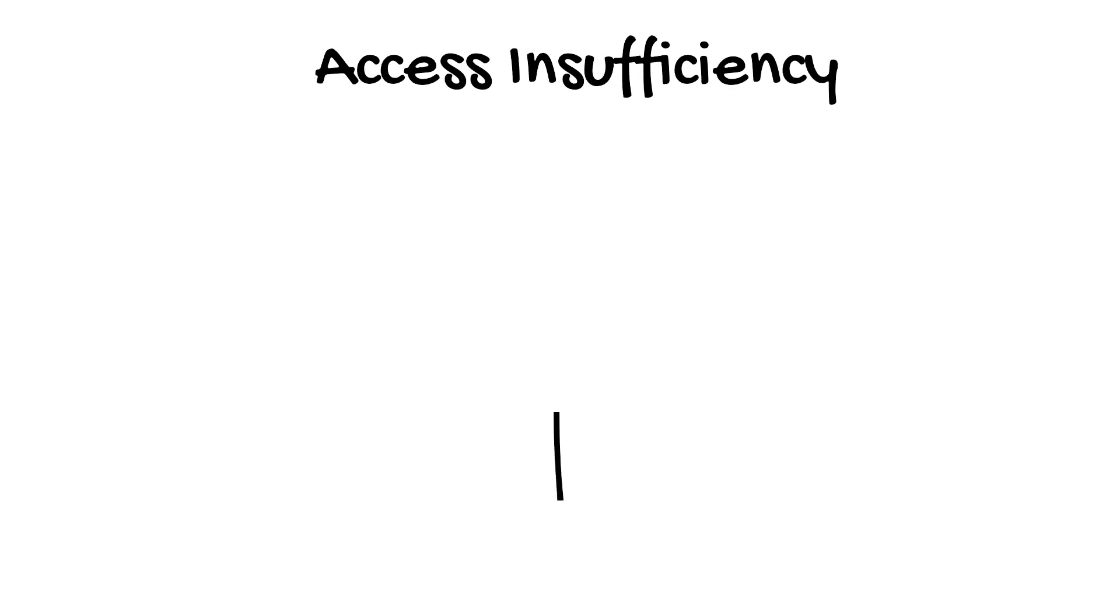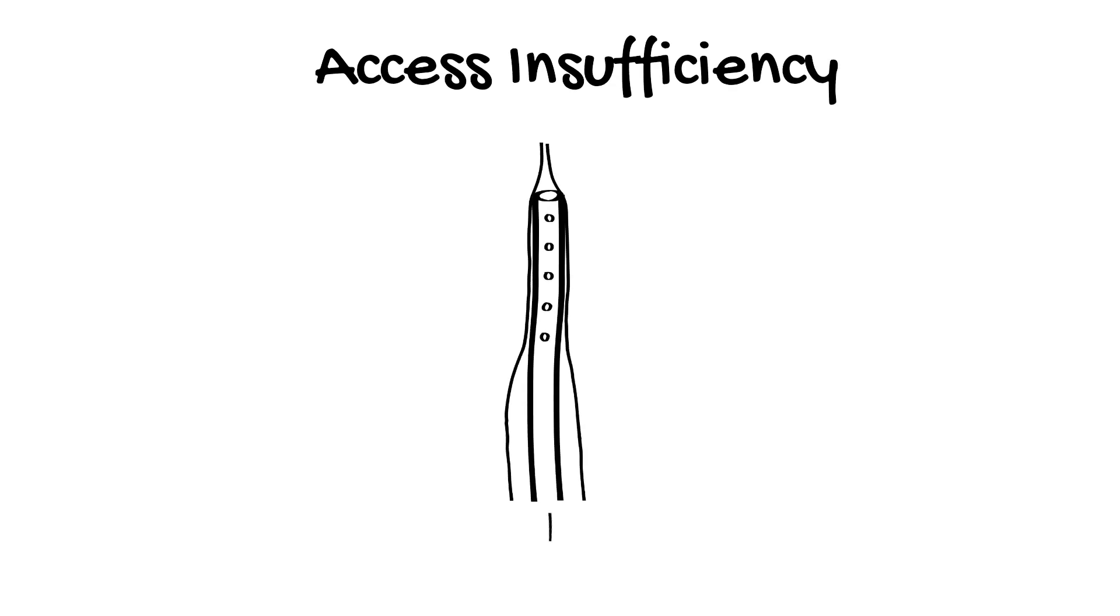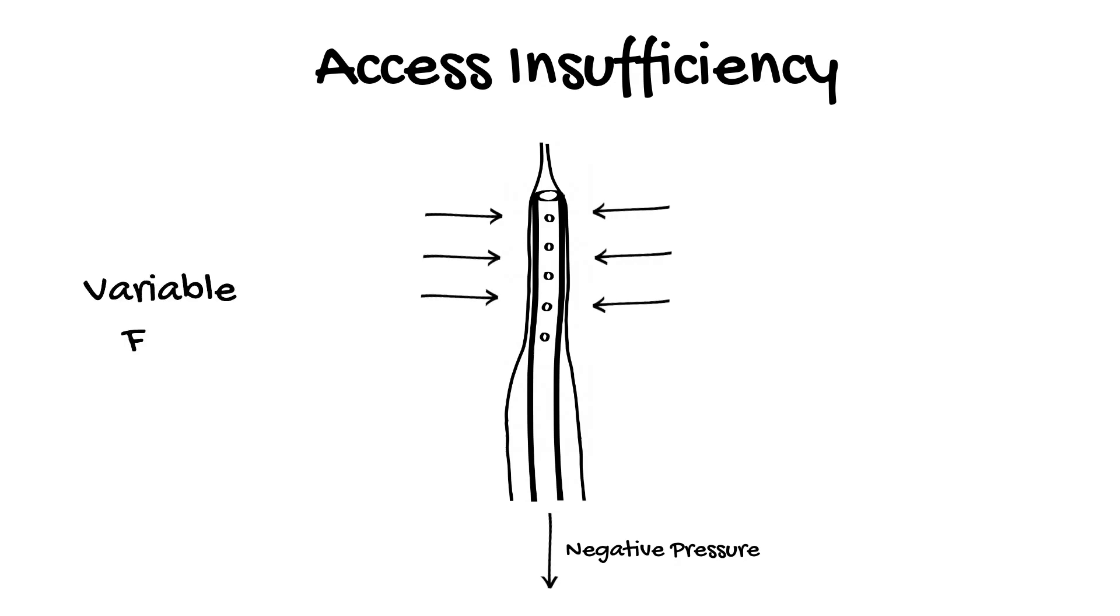Access insufficiency occurs when the negative pressure in the access cannula results in it being sucked up against the vessel wall. This results in variable flow rates in the ECMO circuit, which may drop to zero, and it causes movement in the ECMO circuit, which is often described as chattering.